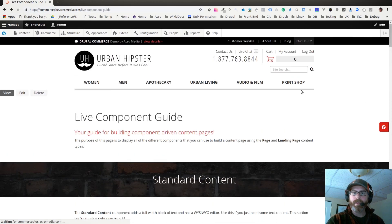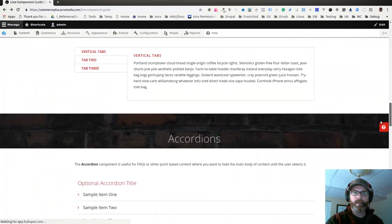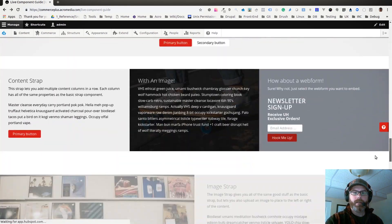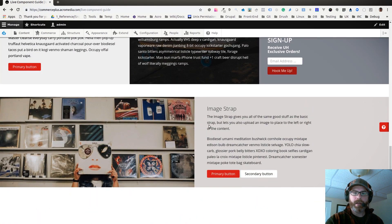If I go back, just to look at what that component looks like, here it is right here.